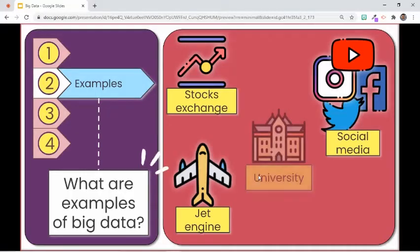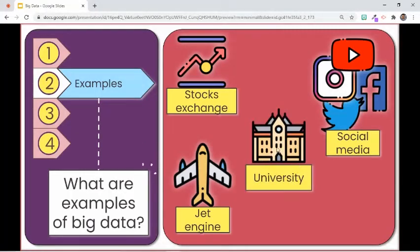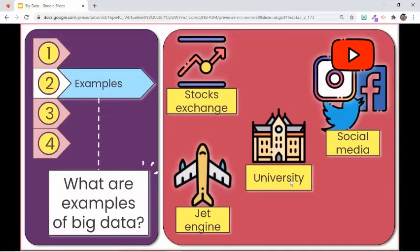A university with many students has an ocean of data. Some universities are now able to use analytics and data visualizations to show patterns of students that aid their operations, recruitment, and retention efforts.